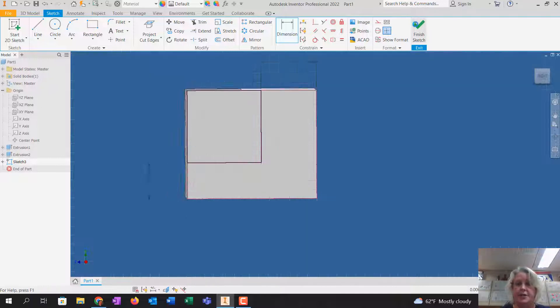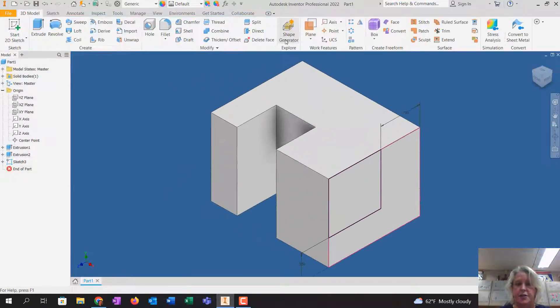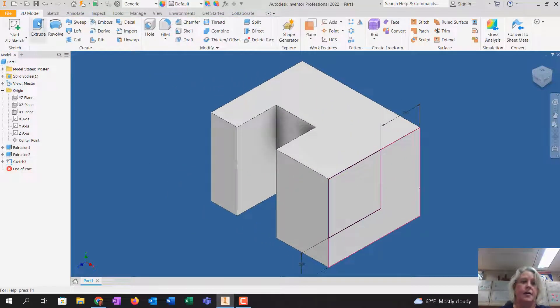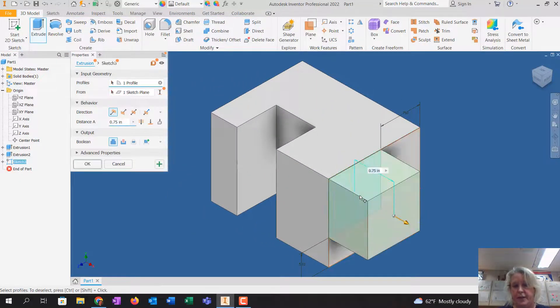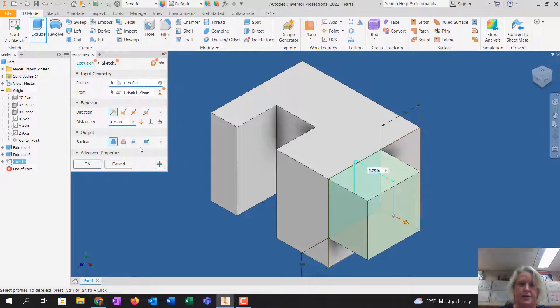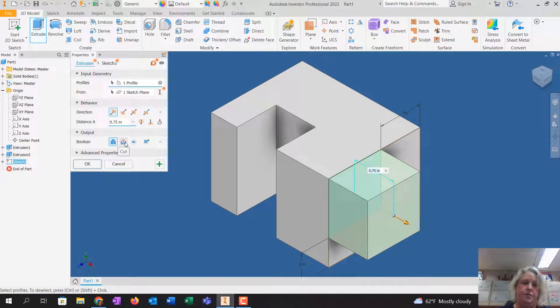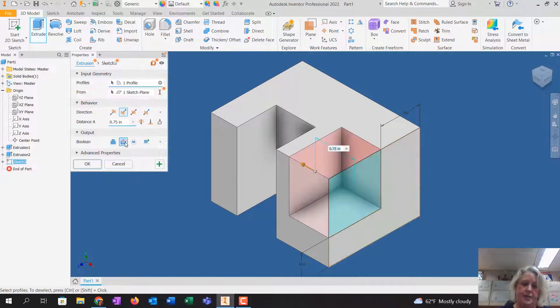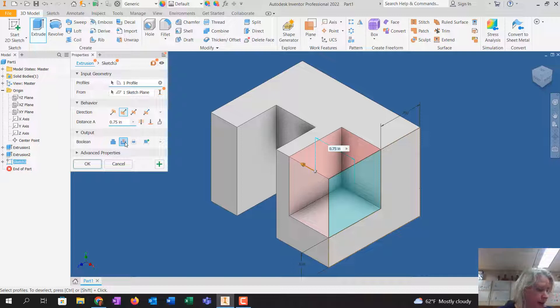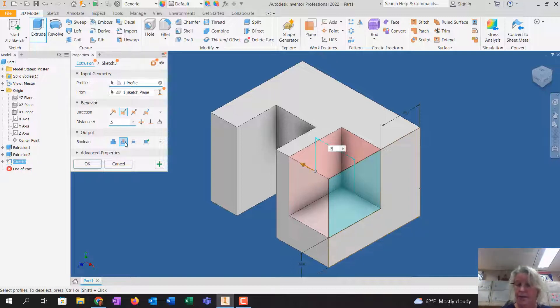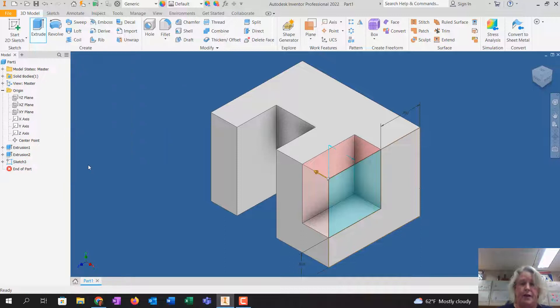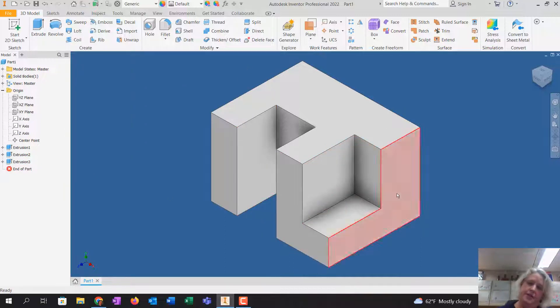Finish the sketch. I'm going to click extrude. I'm going to click that little rectangle that I just drew. I'm going to use cut next to Boolean, and that measurement is 0.5. Tell it OK. And there is number four.